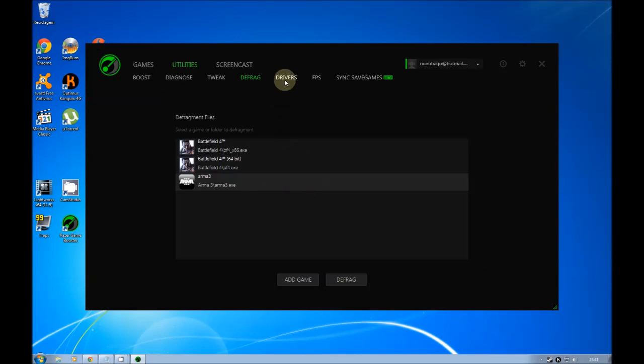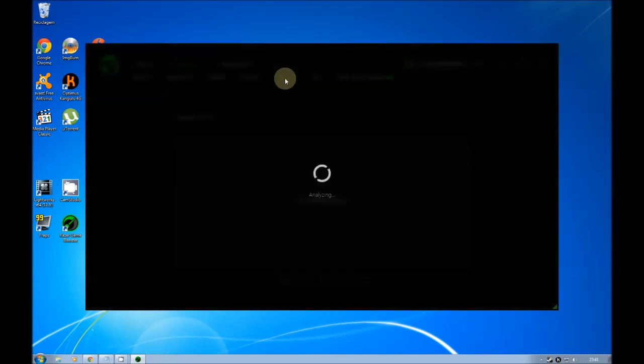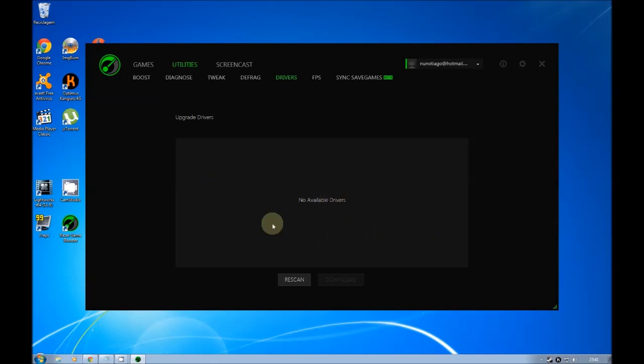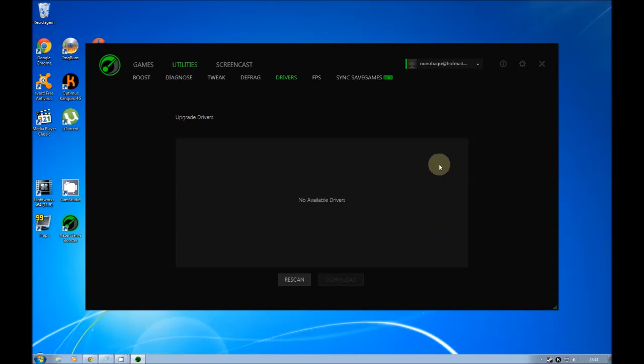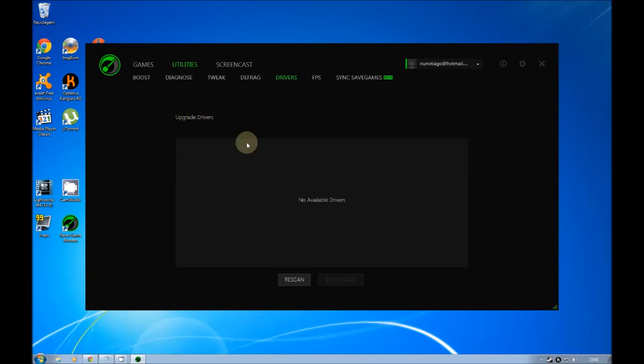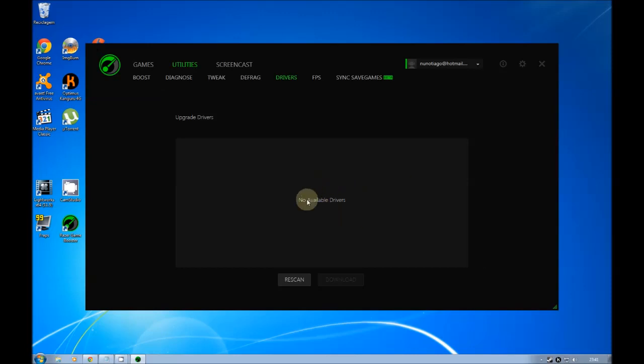Then we have here the drivers. As you see is the drivers available because it scans your computer for the need of a new driver. For GPU, for your motherboard, everything. Just if it needs, if there is a newer driver, it will appear here. And I think for Game Booster it's everything.